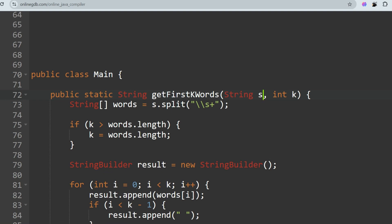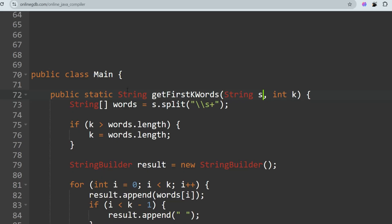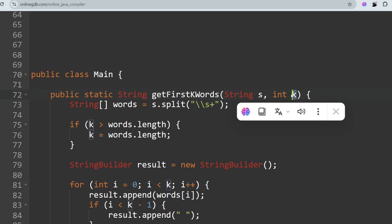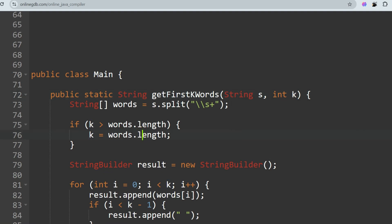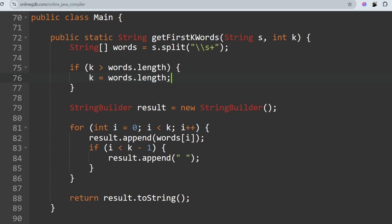We split the string on the basis of spaces to get the words array. We check the base condition: if K is greater than the length of the array, we re-initialize K to `words.length` — or you can return minus 1 depending on the exam requirement. Then we run a for loop from 0 to K to print the first K words.